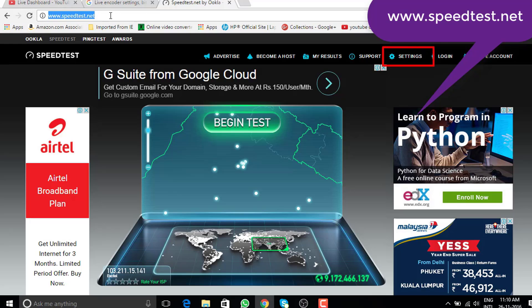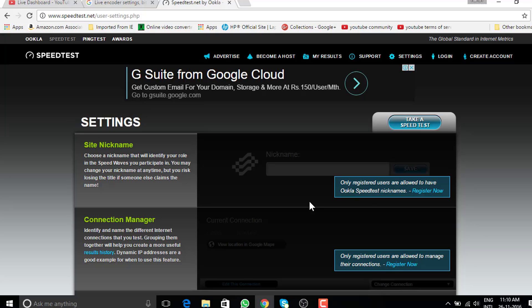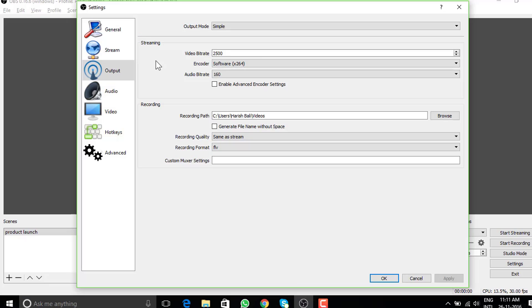If you want to check your internet speed, go to speedtest.net, then settings and change the measurement to kilobits. Output section of OBS is the place where most people make mistake. If you are someone like me with higher internet speed, you can go ahead and put a video bitrate of 15,000 while the need may be to broadcast at 1080p.